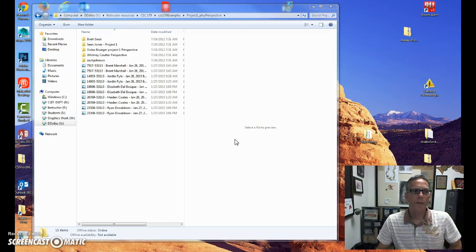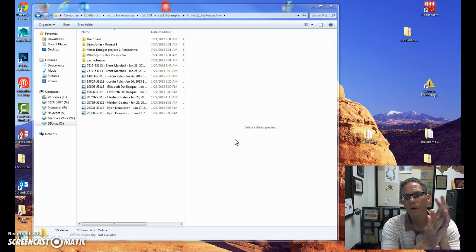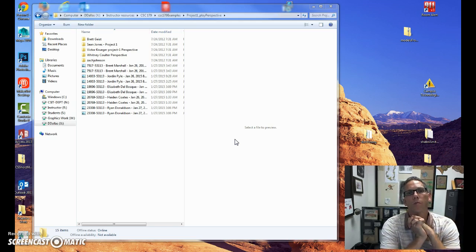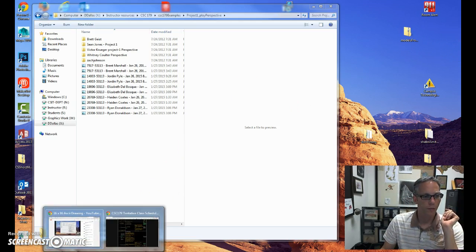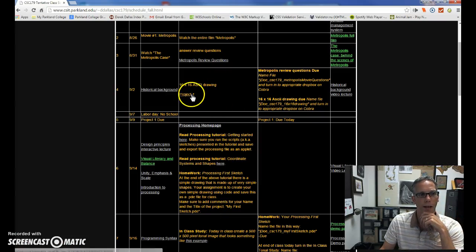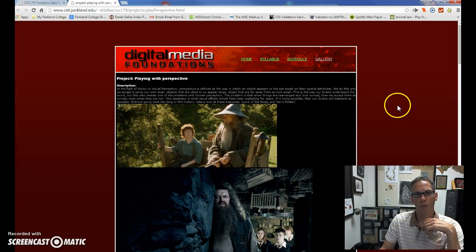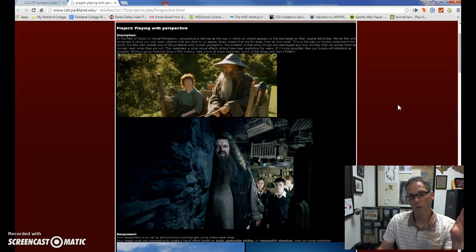For 179, the very first project you're going to be working on is called Playing with Perspective. In that, you're going to be working with your camera — using your digital camera and creating illusions.